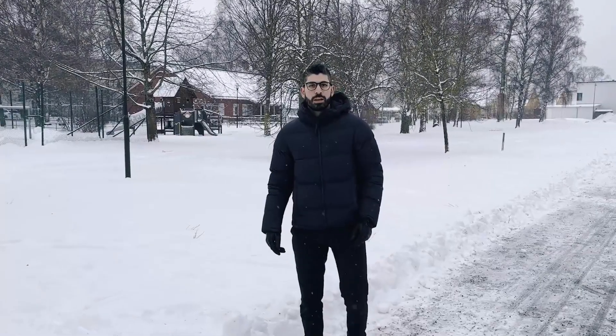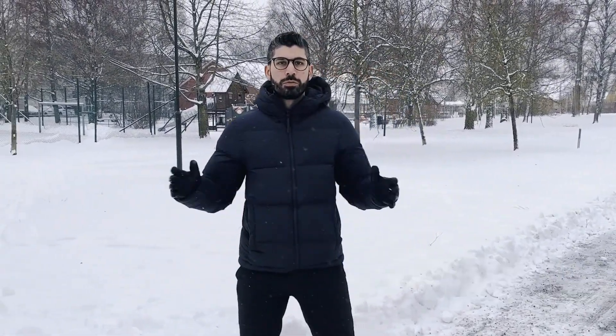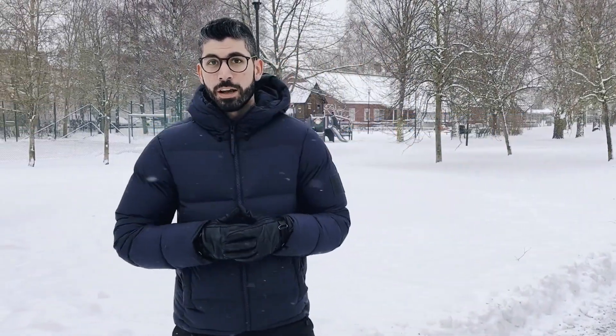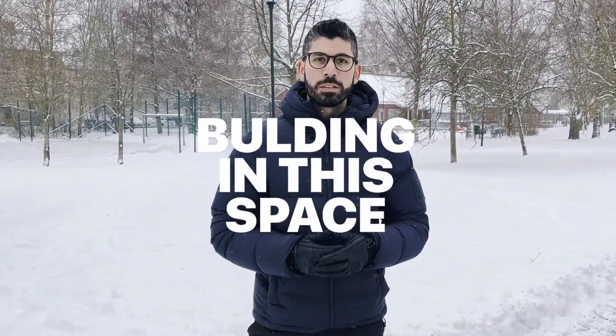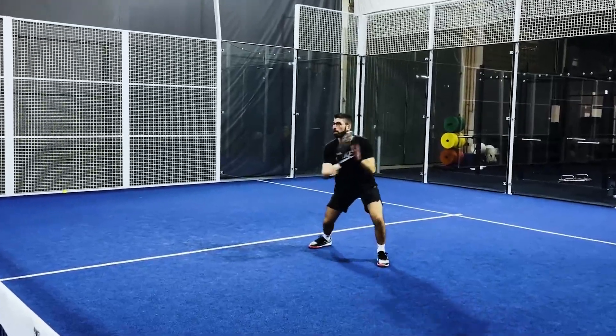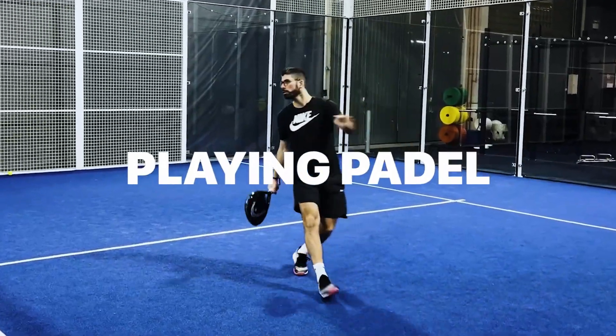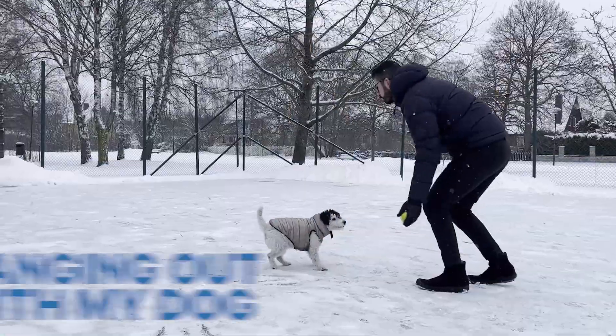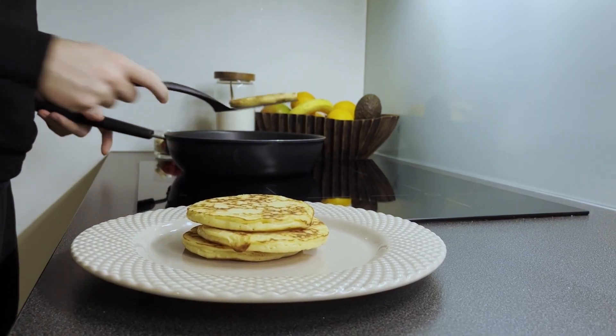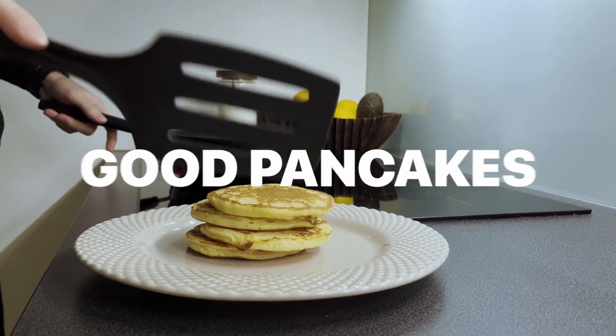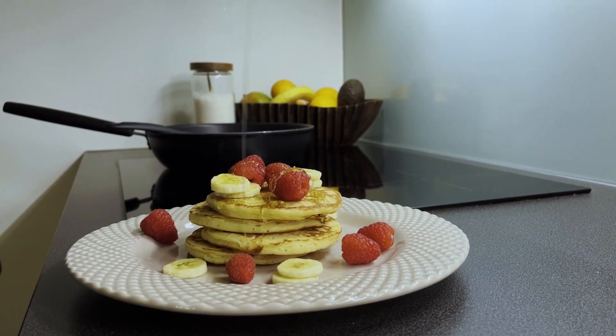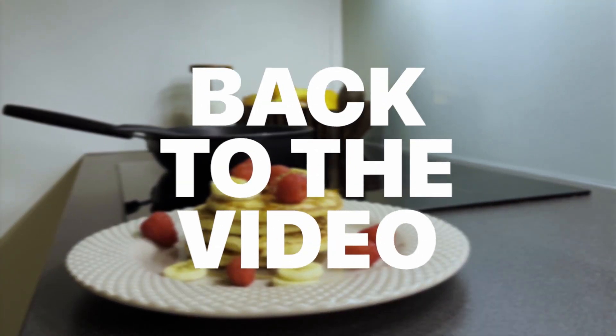Hey, I'm Joseph, your Web3 instructor from Sweden. I've been into crypto since 2017 and have been building in the space since 2021. In my free time I enjoy playing paddle, going to the gym, or hanging out with my dog. Now let's get back to the video.